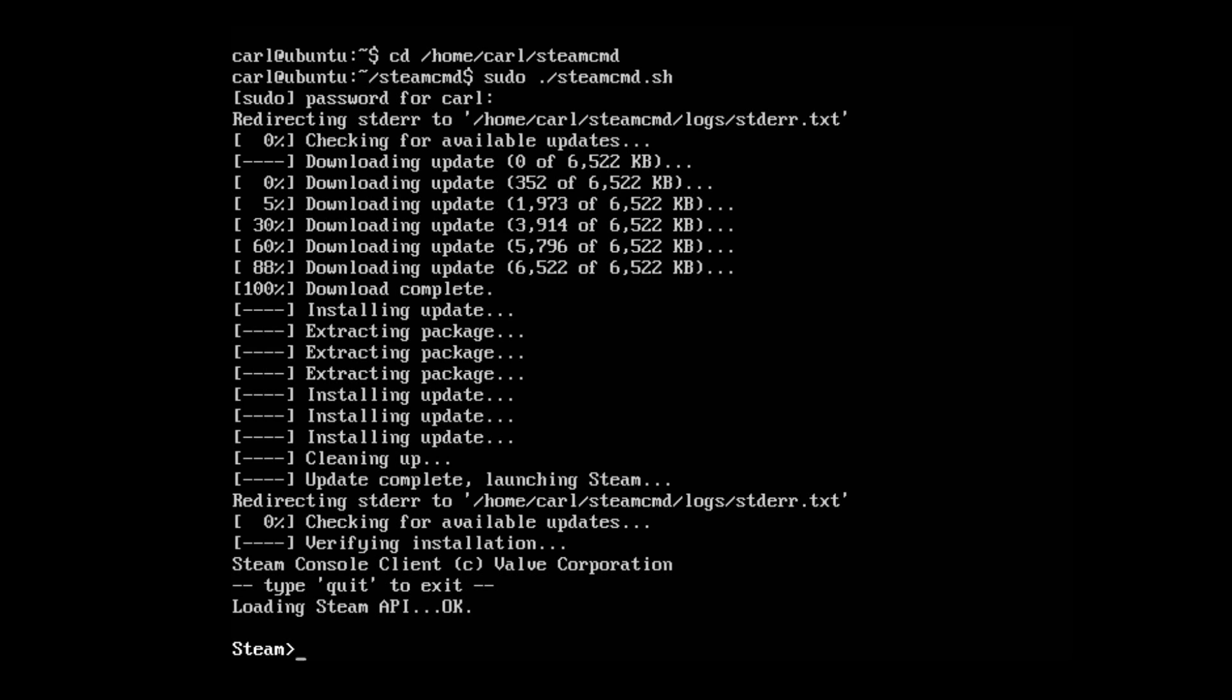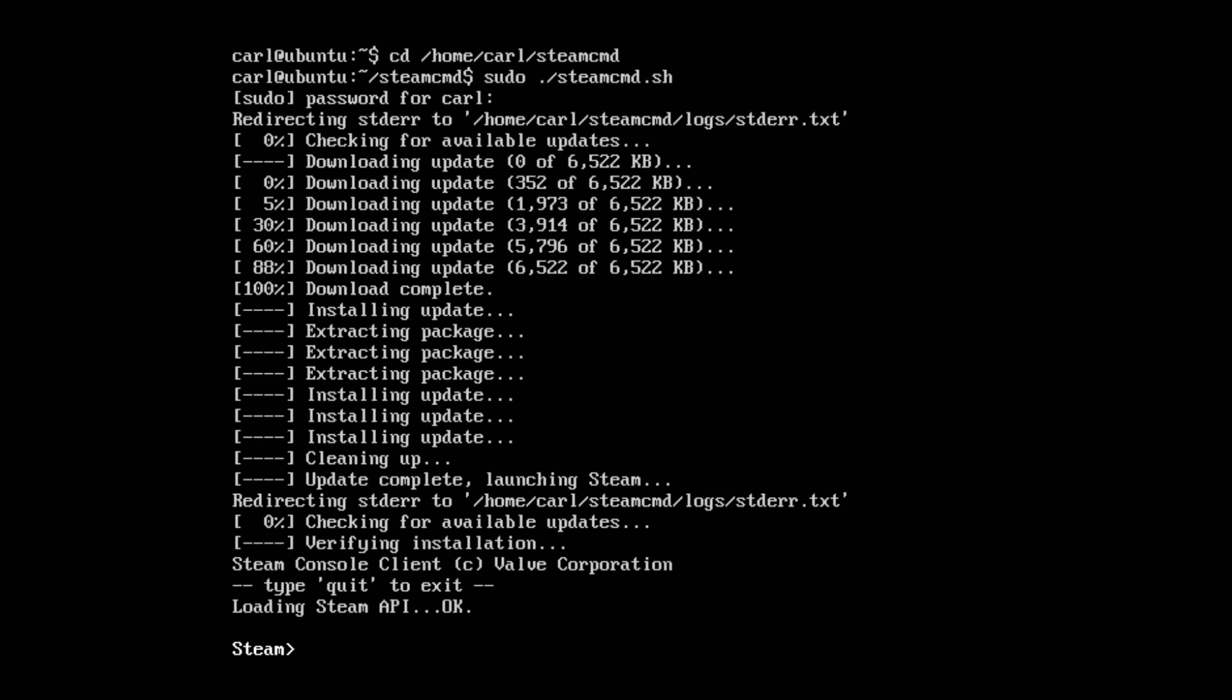Killing Floor dedicated servers require you to download the dedicated server software from an account that actually owns Killing Floor. So you'll need to purchase it before you can download a server. Not all dedicated servers have this requirement. Some servers you can just log in anonymously and download the client and launch it, but Killing Floor is not one of them. If you don't have Killing Floor, you'll need to purchase it or find a Steam account that has one.